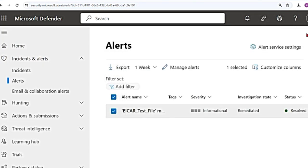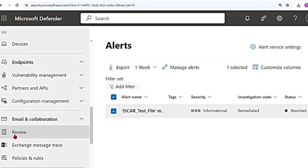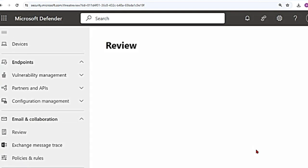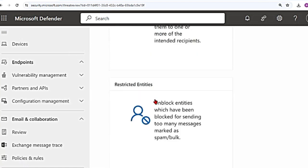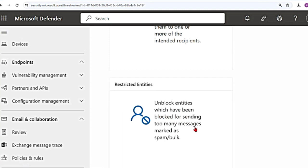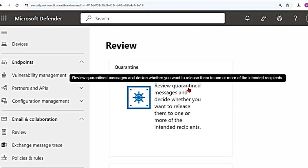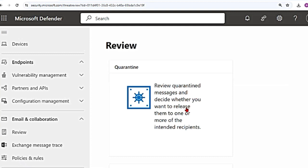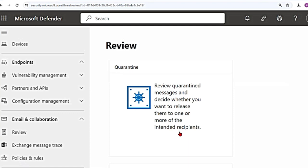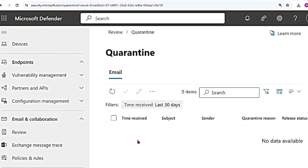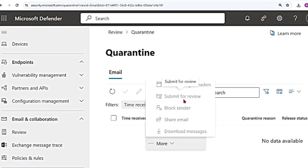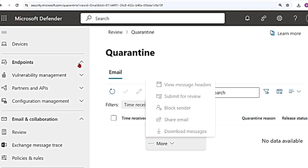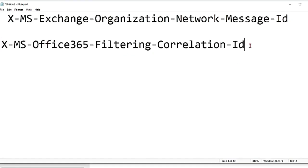And there is another place where you can report it as well. If you go to the main menu and scroll down, go to email and collaboration, click on review. Here you have quarantined emails and restricted entities. Like you can see restricted entities are those entities which have been blocked for sending too many messages marked as spam or bulk. And there is quarantine. Here you can review quarantine messages and decide whether you want to release them to one or more of the intended recipients. Now I'm going to click on this quarantine. I don't have any quarantine messages here, but if you do see these three buttons, you can click on more actions and click on more again. See this submit for review. You can submit for review from here as well. So these are the ways that you can do it from the defender portal, but there is also another way.